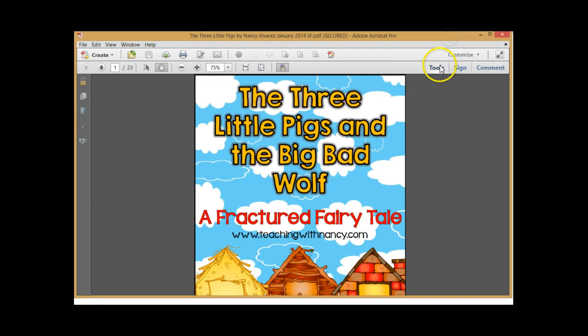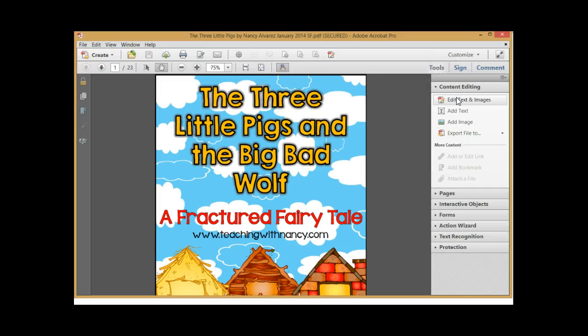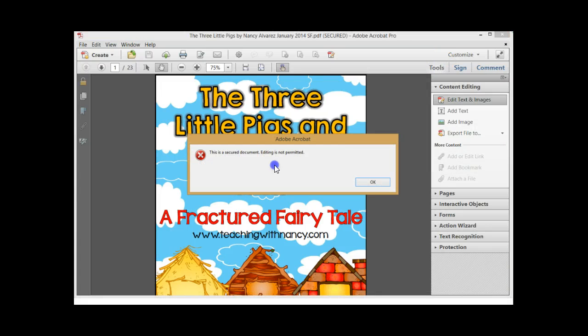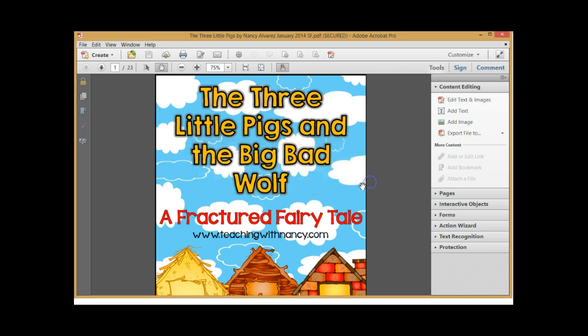So if I go to the Tools and try to edit, I'm going to get this message that says 'This is a secure document. Editing is not permitted.' So I am no longer able to edit this. Now, if you want to continue to work on it, you can go into File and Properties, put in your password, and take off the security settings so that you can edit it if you need to.